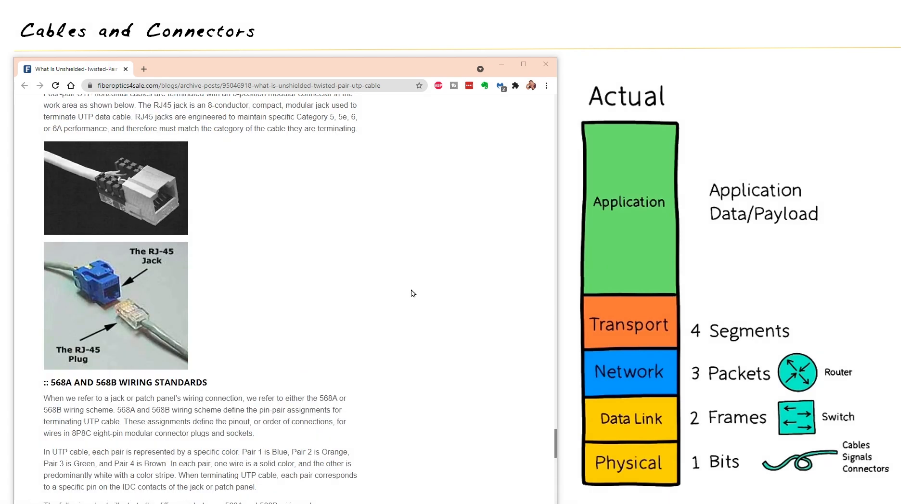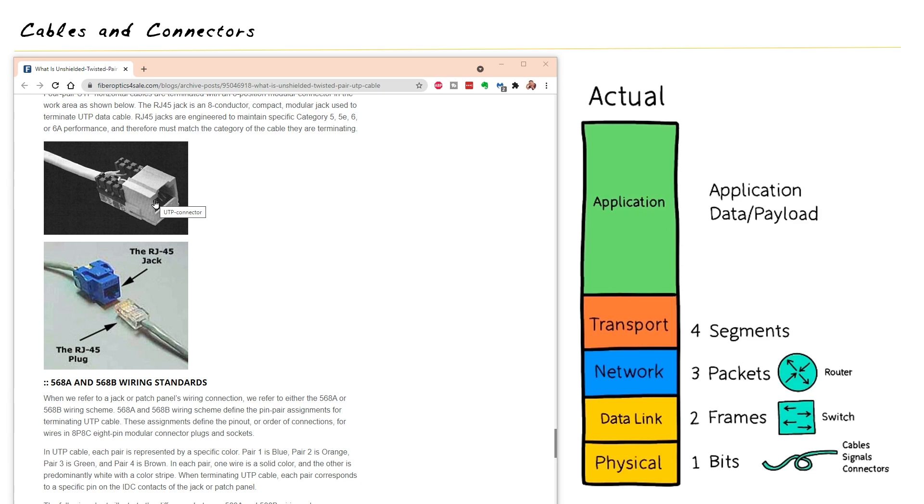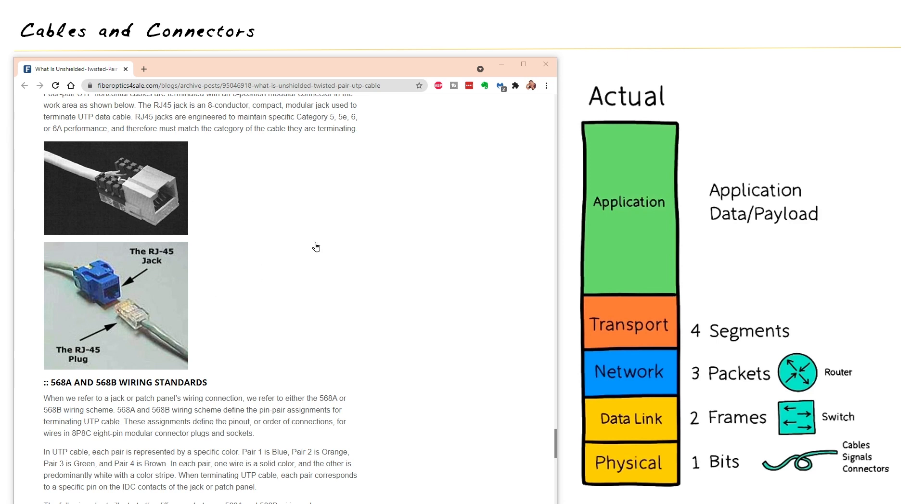And as we continue to scroll down, it walks through some of the details regarding actually terminating or putting that RJ45 connector at the end of that cable. So we might be putting on the female portion of the RJ45 connector, the RJ45 jack, inside of an office or a cube. And then the actual customer would use a patch cable with an RJ45 connector to go ahead and connect into it. So the key is we want to make sure we have all the pins correctly matched up for the cable so that it works.